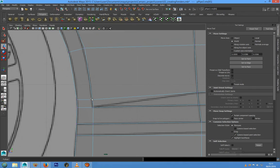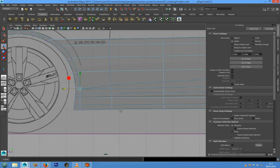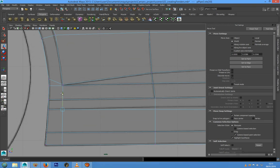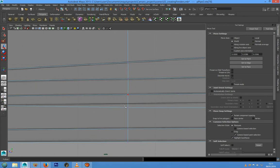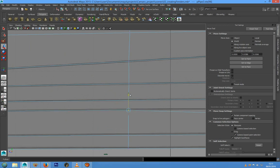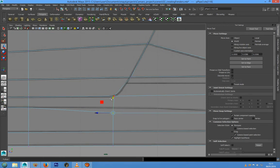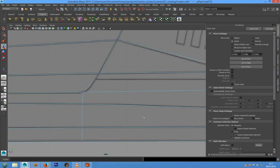We also have to pull it down this way. This line is for the side skirt.